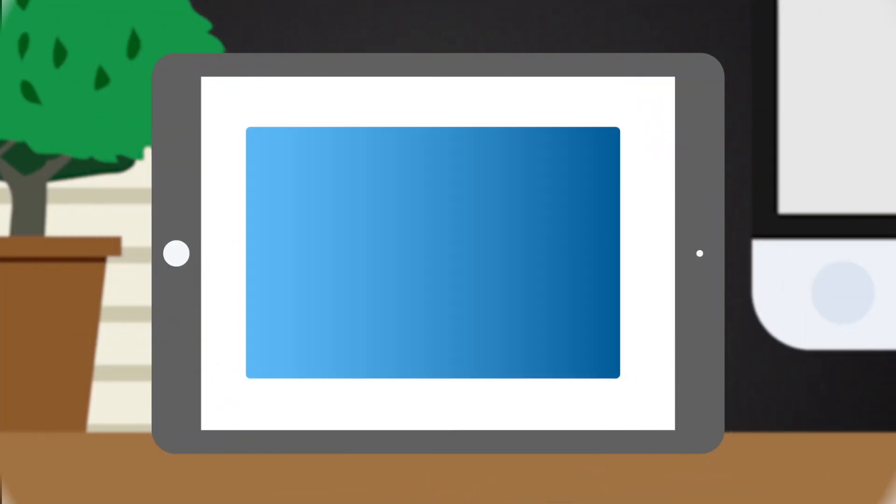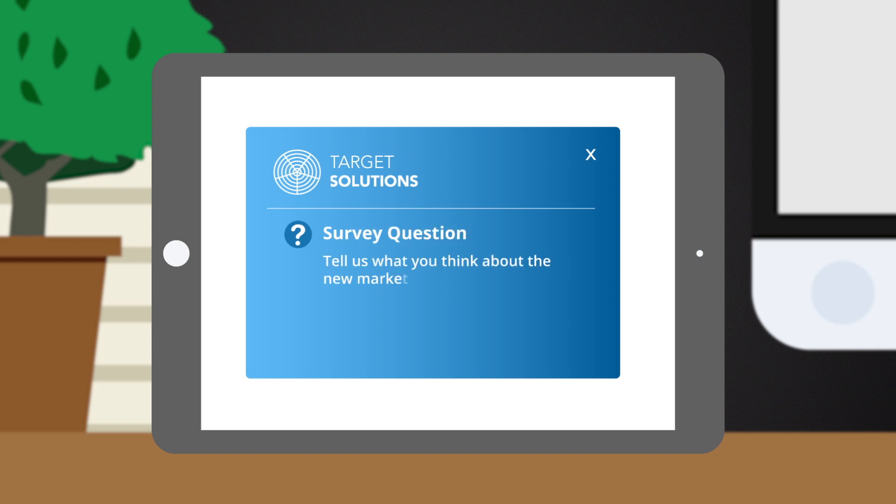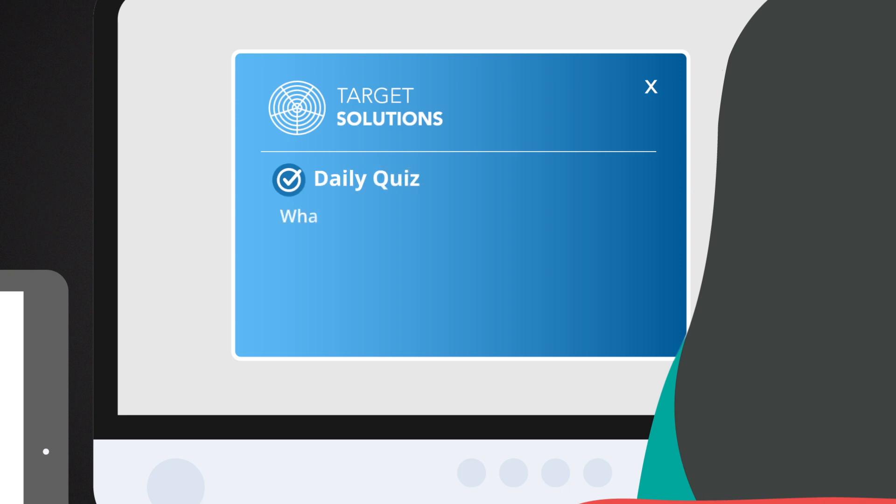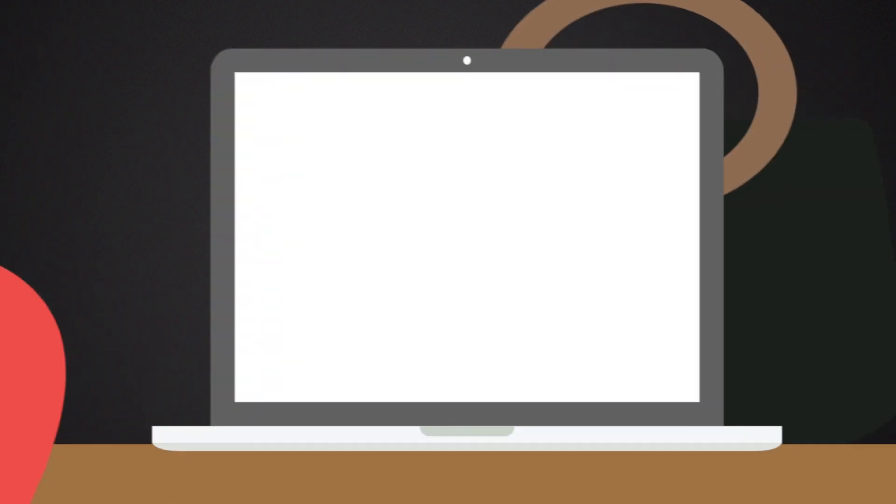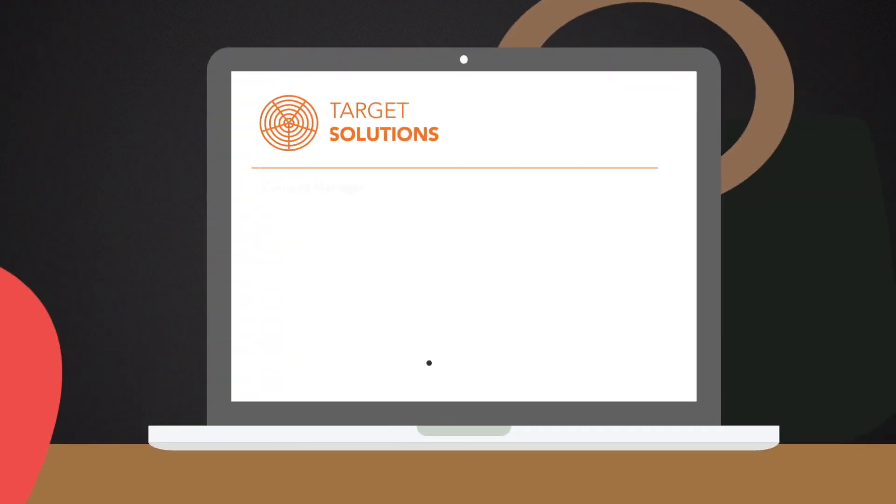Want to get staff feedback quickly? Ask opinions in real time? Or need to test employees' knowledge after a training session? Surveys and quizzes do all of this, giving you actionable data to measure the impact of your internal communications.